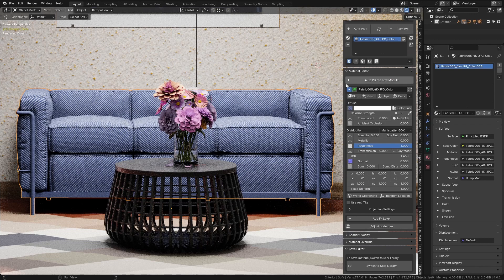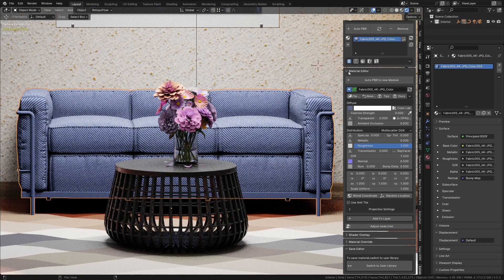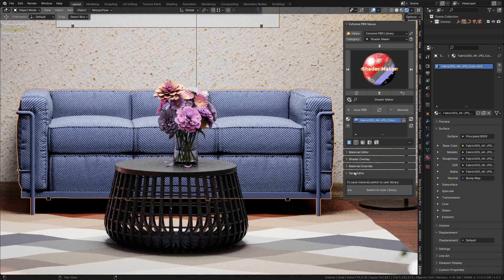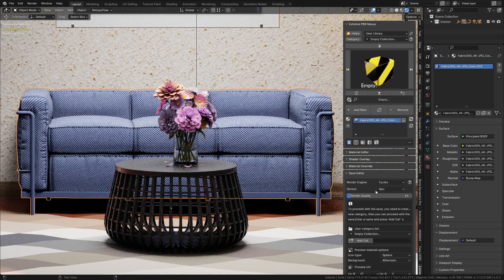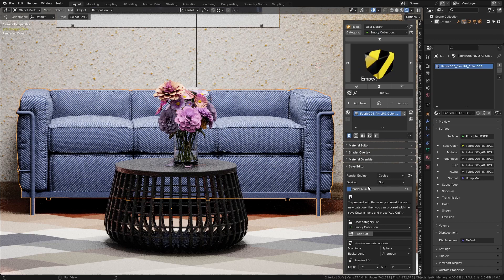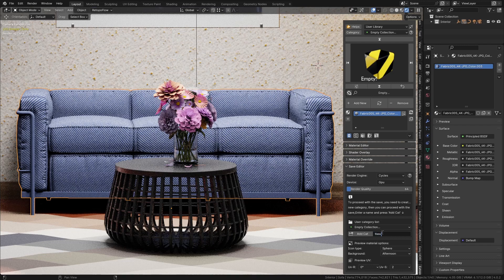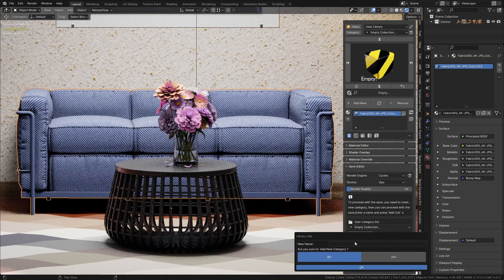Now, you can save this material as a standard Extreme PBR material into the user library. Switch to user library, enter a name for a category and press the add cat button, or choose an existing one to keep the library organized.